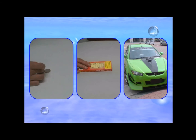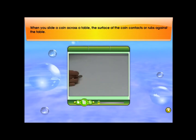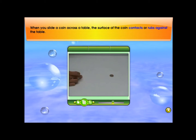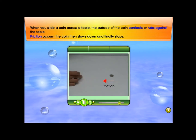What is friction? When you slide a coin across a table, the surface of the coin contacts or rubs against the table. Friction occurs. The coin then slows down and finally stops.